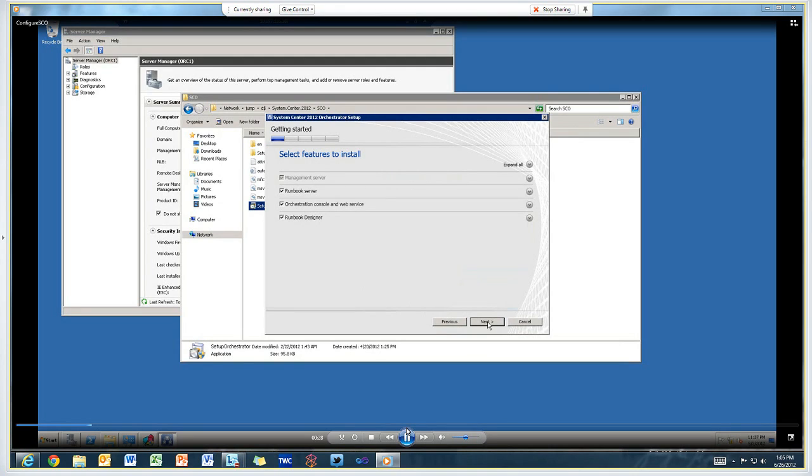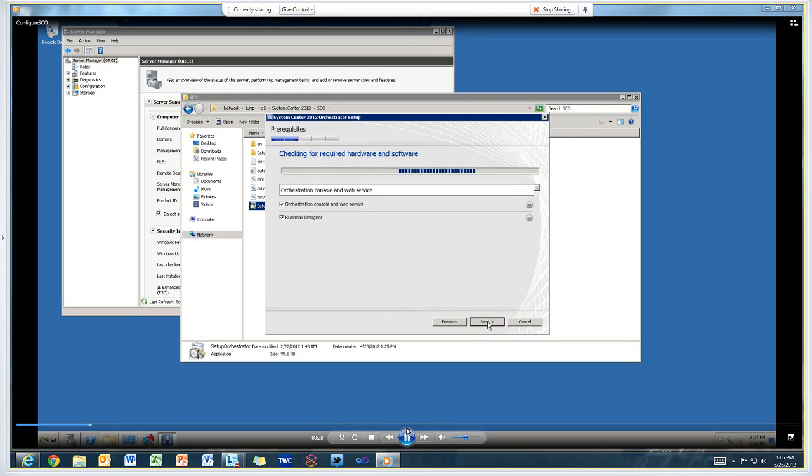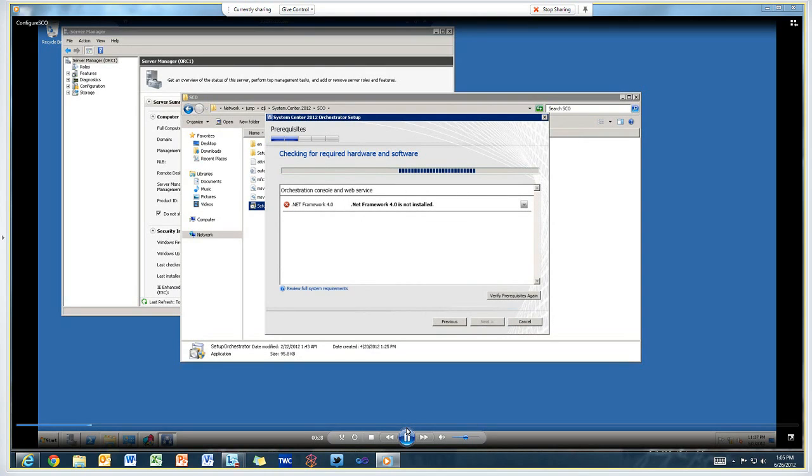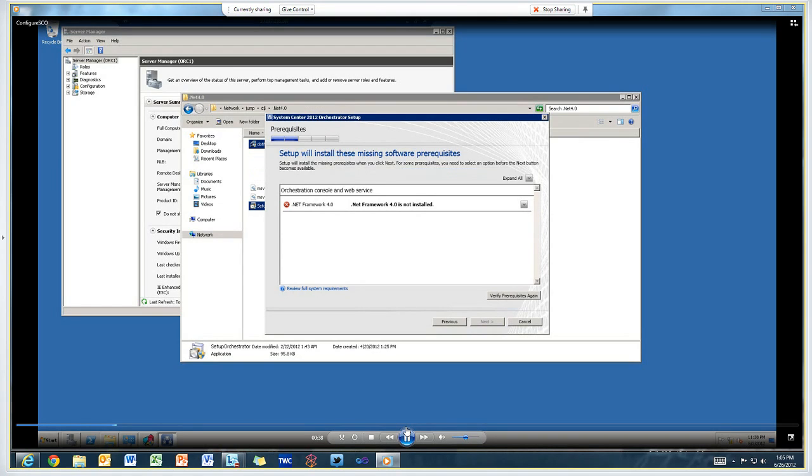Now it's checking the prerequisites, and it'll detect that I don't have Framework 4.0 installed. It provides a link to the web where you can download and install that. In my case, I just installed it off of our network share.